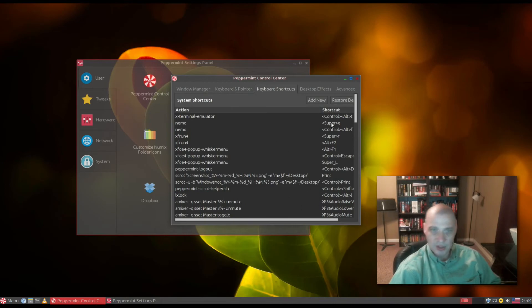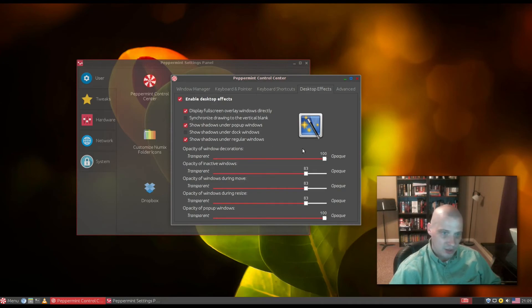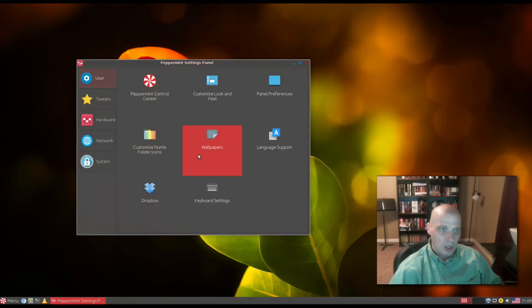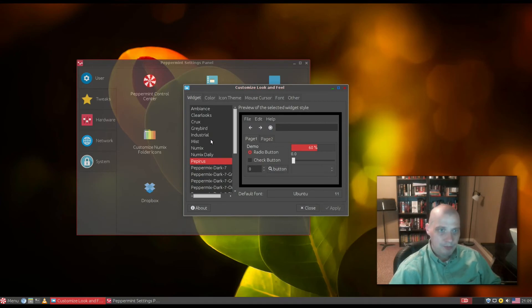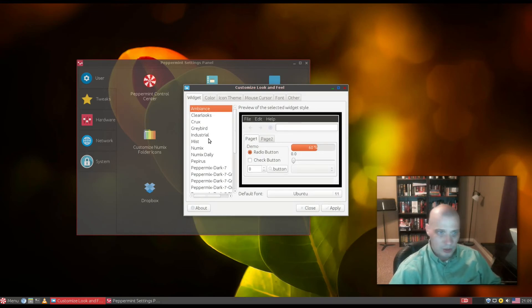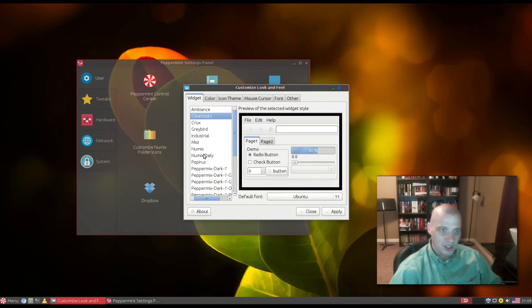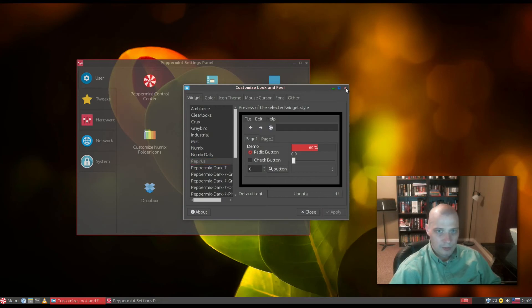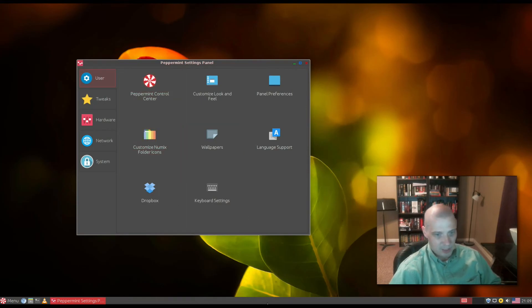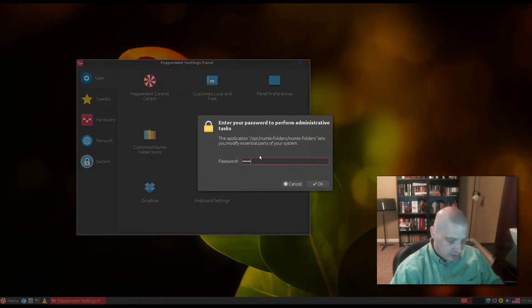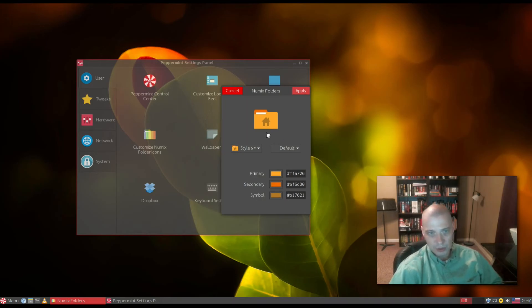We have desktop effects for changing the opacity of window decorations and showing shadows under windows. We have customize look and feel for changing the window manager theme. It's the Papyrus theme, but we could change it to Ambiance, ClearLooks, or Numix. We have panel preferences for editing the XFCE panel at the bottom. We can customize Numix folder icons by picking any color you want for your folder icons. That's pretty cool.